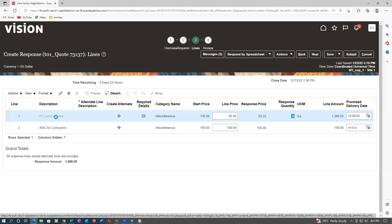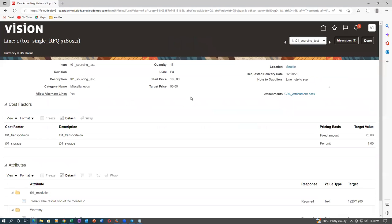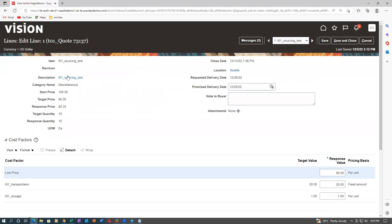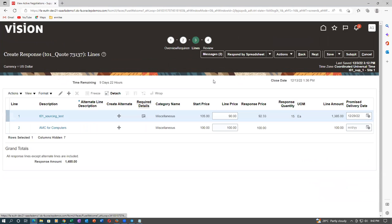What is Create Alternate? Alternate is a different one — alternate will not be considered for comparison. If you say I'm a dealer giving a Honda car instead of a Maruti car, that alternate will not be considered. You can say you have an alternate but it is only for information. Try clicking the pencil icon to see — everything is grayed out. Target quantity and response quantity are all grayed out.